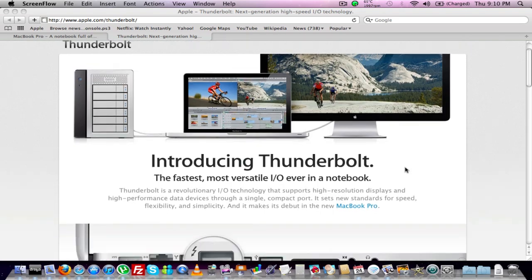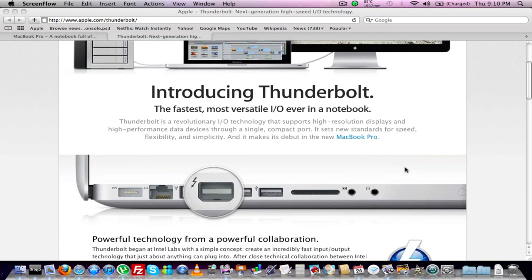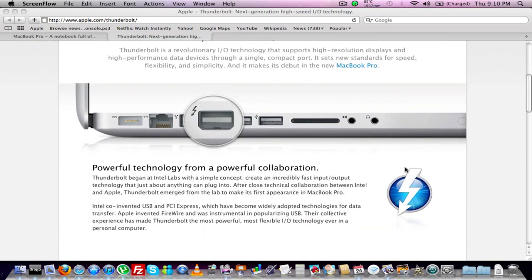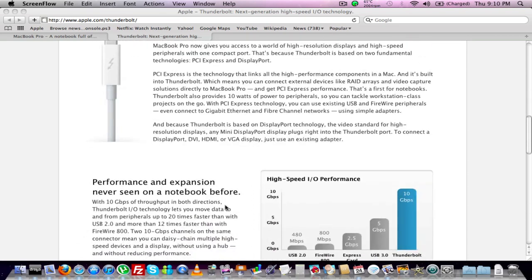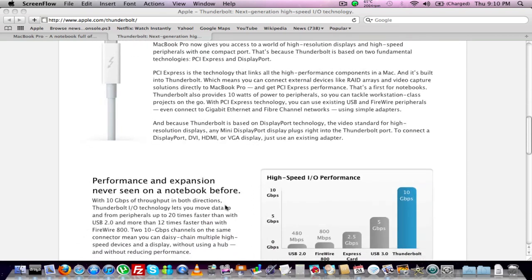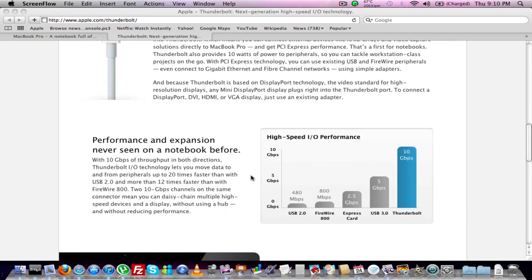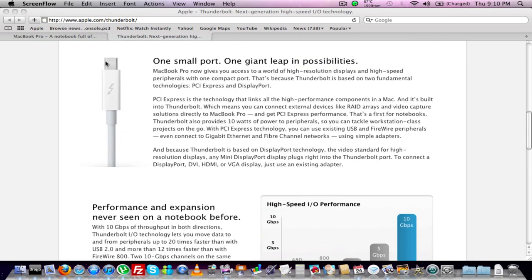So it's in collaboration with Intel here, pretty much using PCI Express technology or something like that to create this. So I think it's great.